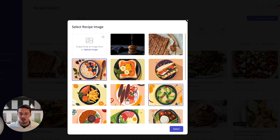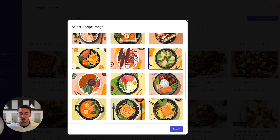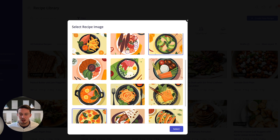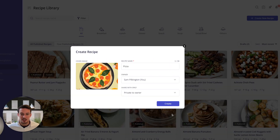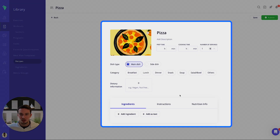For this example we're going to use pizza. You can also upload your own image — for this example we'll use an AI-generated image of a pizza — and then click Create.